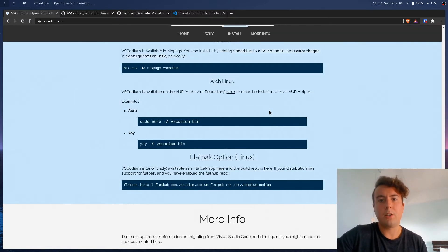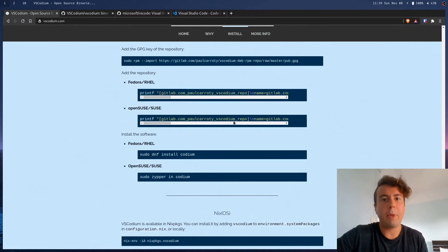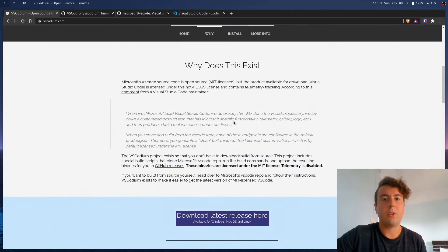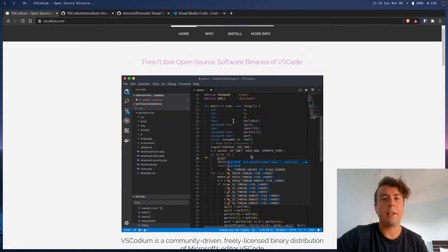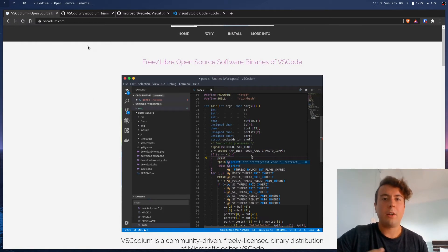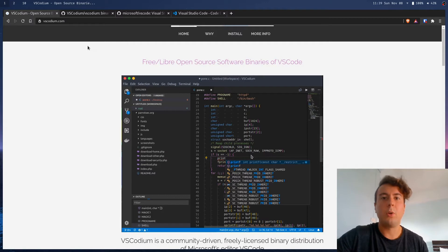And once you get it installed, it's basically there to use almost exactly like Visual Studio Code. Now, that's not all. Otherwise, this would be a very short video. There are a few things that you need to know when moving over from VS Code to VS Codium.